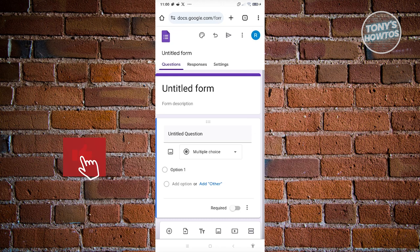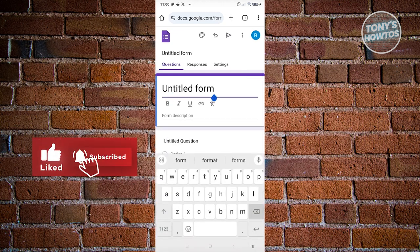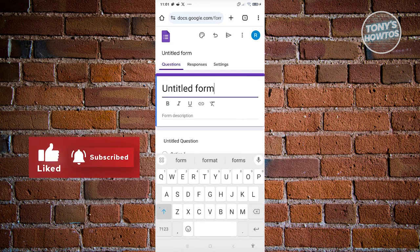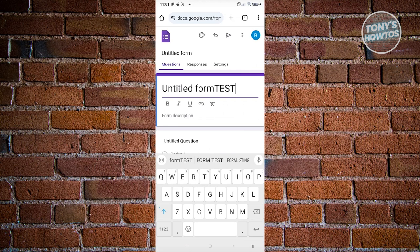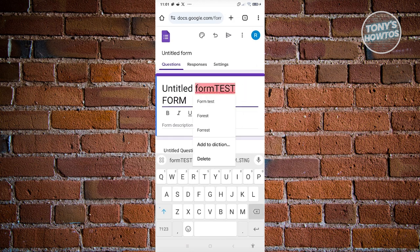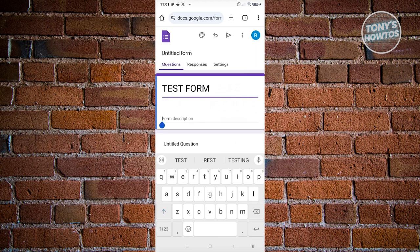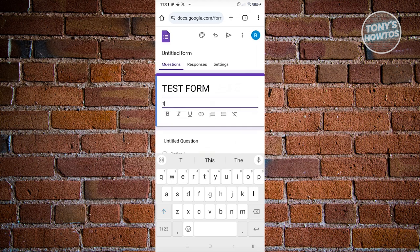First, we need to add the form title. For example, this is going to be a test form. From here you can also add a description, make your text bold, or add links if you want to. In this case I'm just going to add a test description.